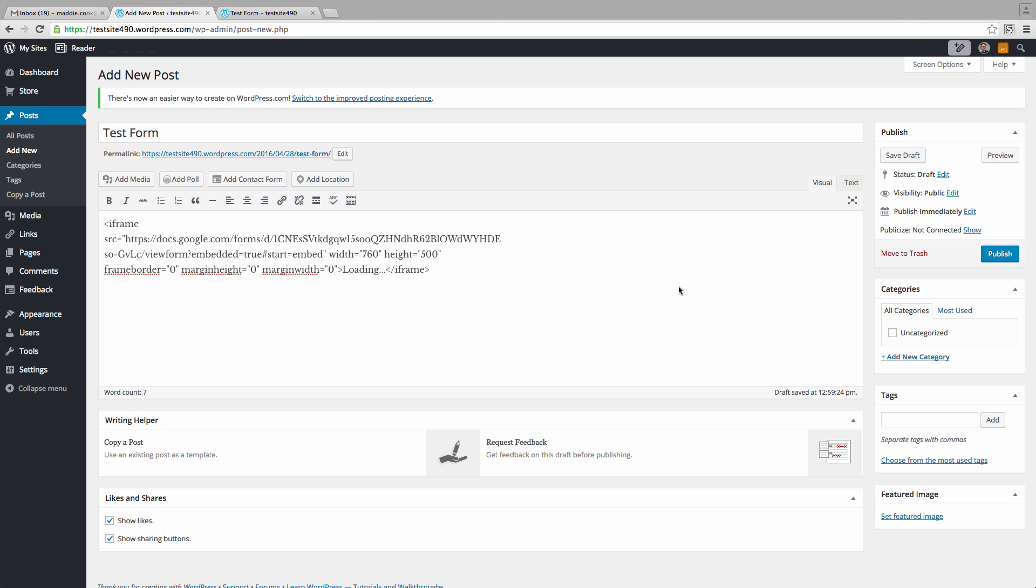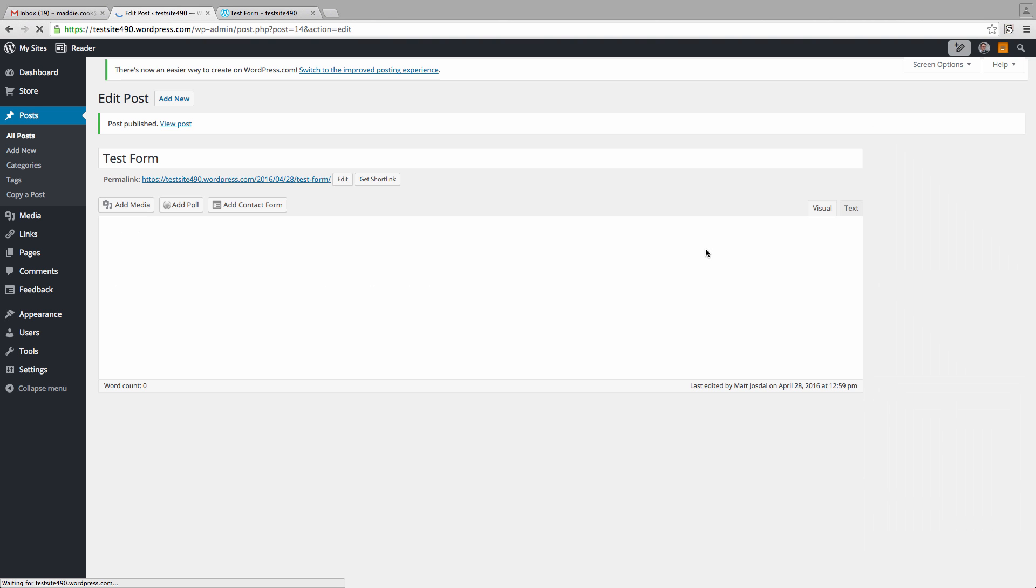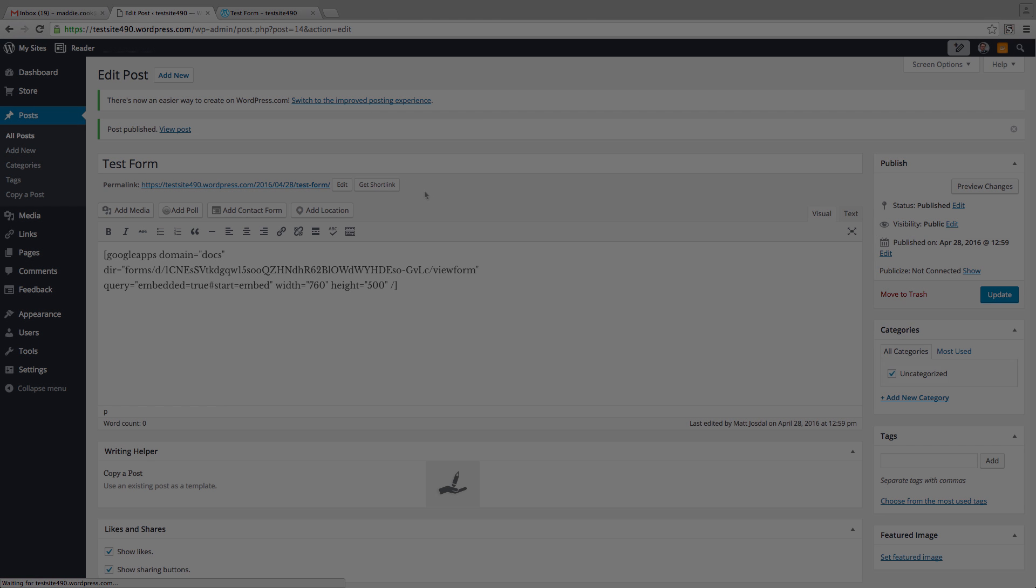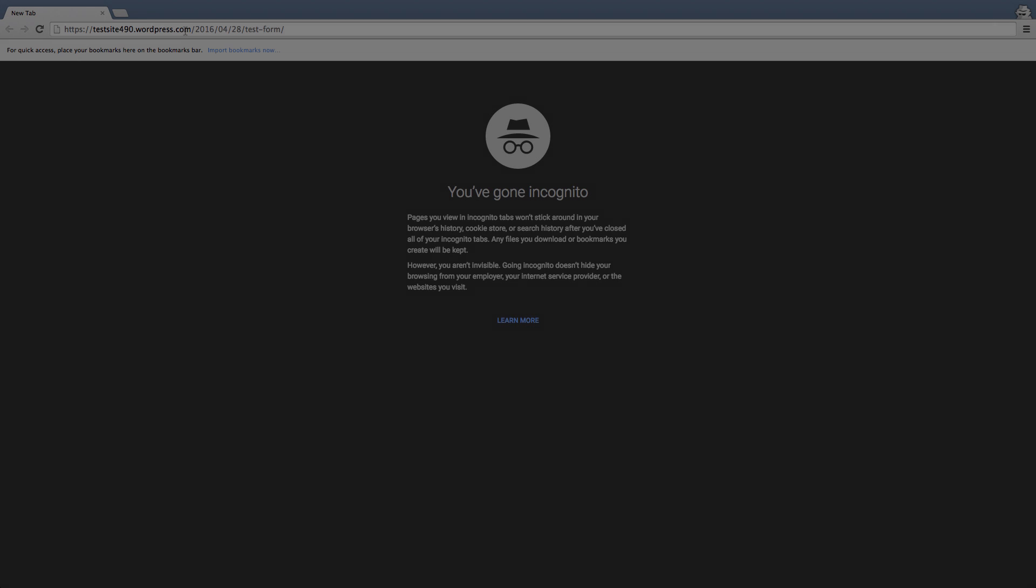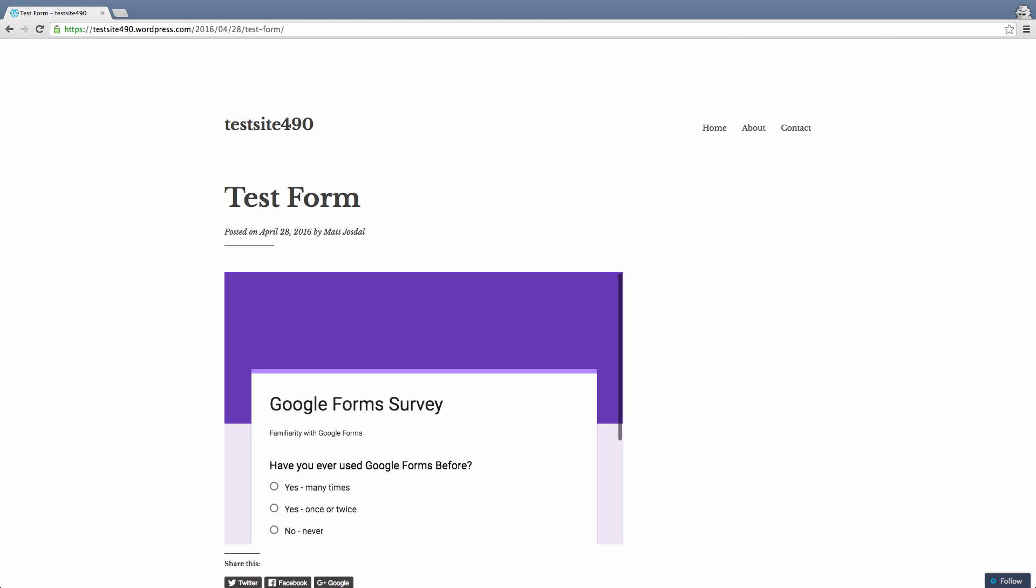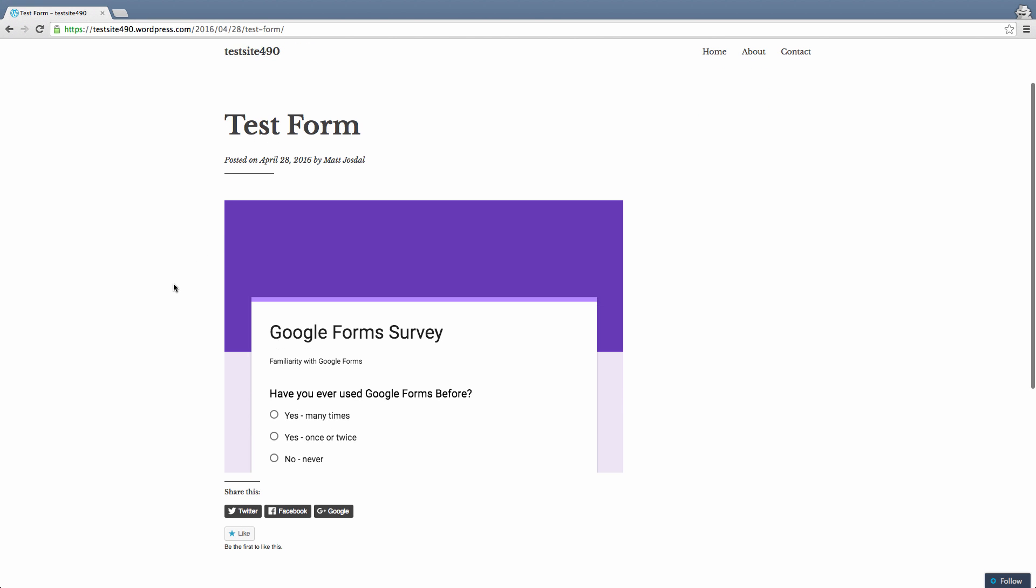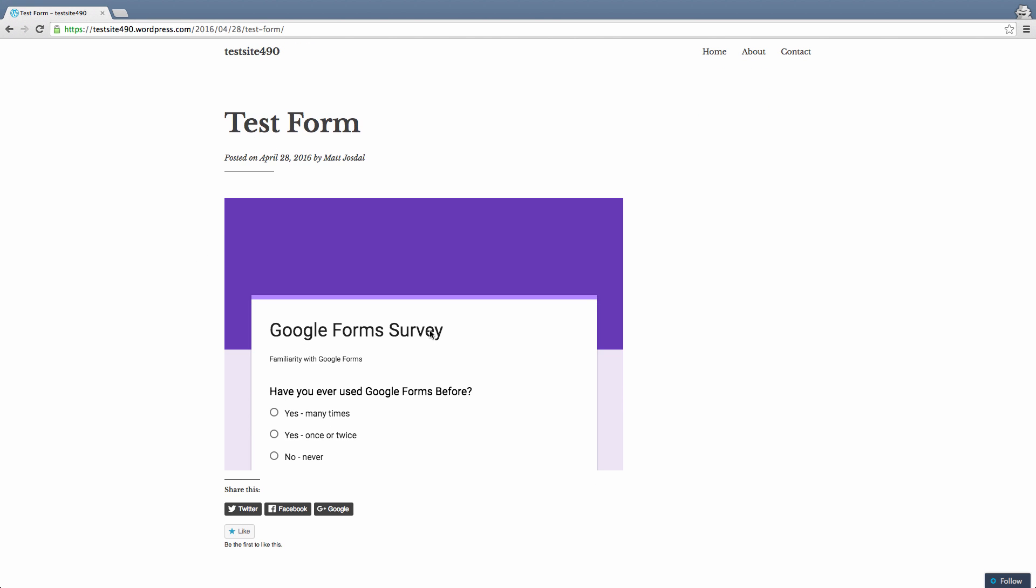Now, let's view this link in our browser that's not logged into a Google account and see what happens. As you can see, the form is live and it's accessible to anyone.